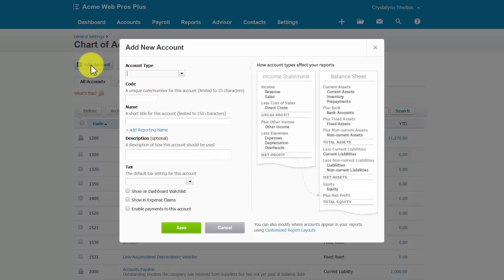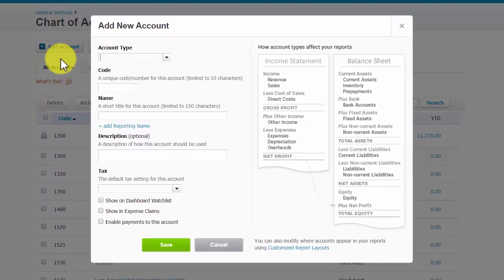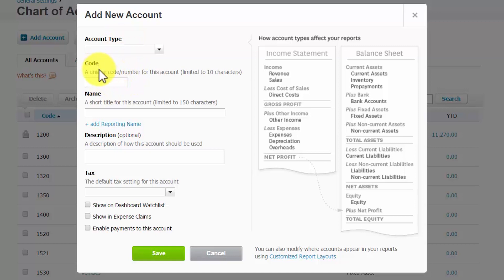And here are the fields that we need to complete to set up a new account. The only required fields are Account Type, Code, Name, and Tax. However, we're going to discuss what information you should include in each field.